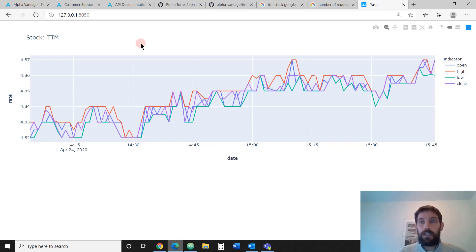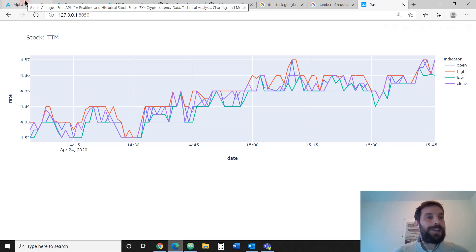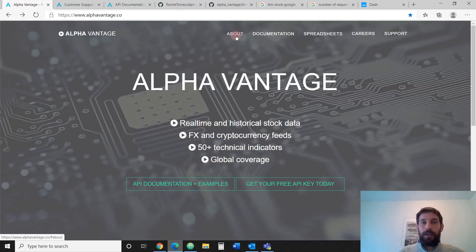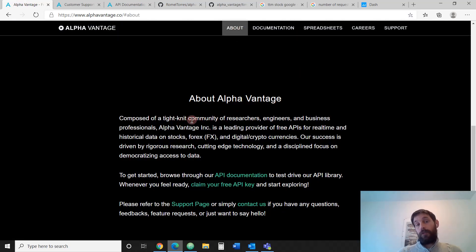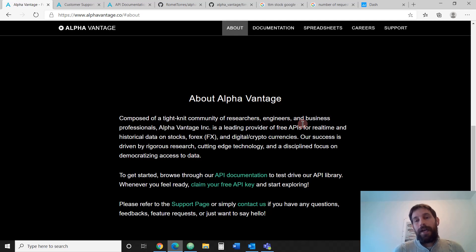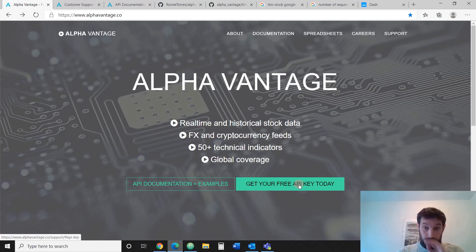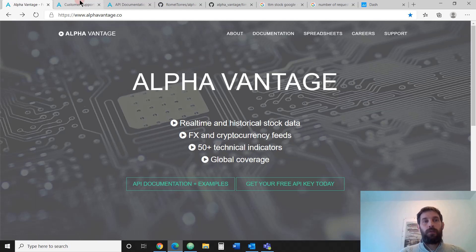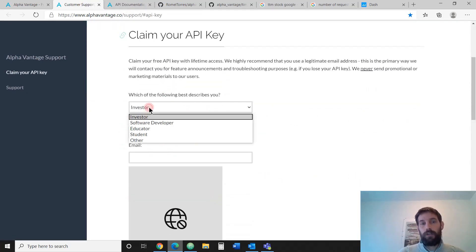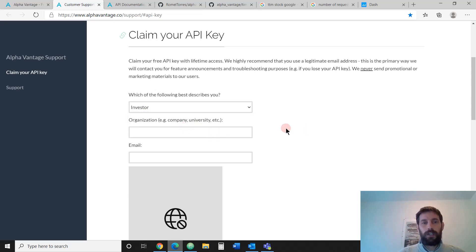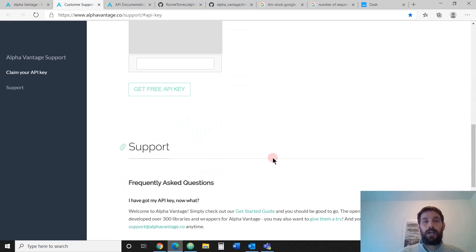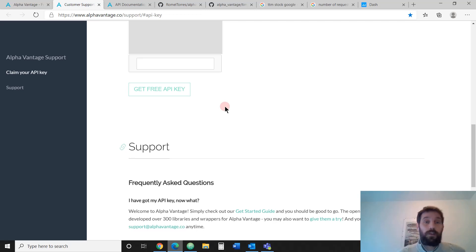The platform we're going to use today is Alpha Vantage. If you click on About, you'll see it's used by researchers, engineers, and businesses, providing free API and real-time data on the stock market, foreign exchange, and more. The first thing you want to do is create your own API key. Click on it, fill in who you are, put your email in, and click get free API key. You'll get it immediately.